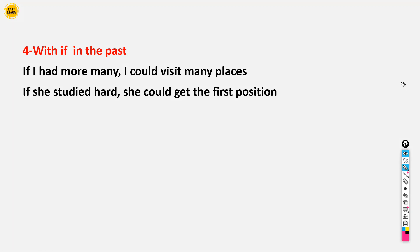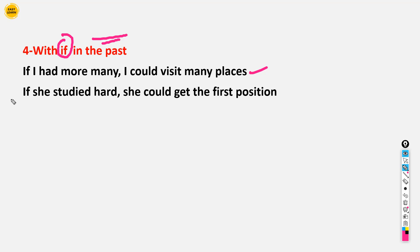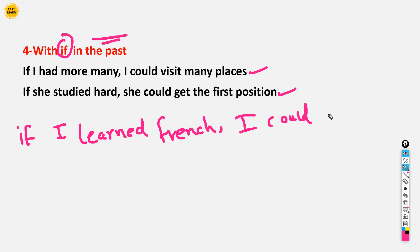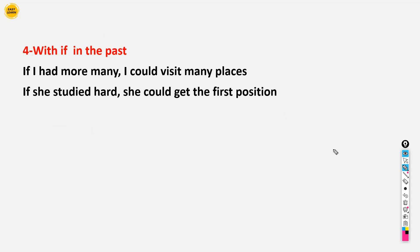The fourth usage: we use 'could' in conditional or if-clause sentences in the past. For example: 'If I had more money, I could visit many places.' Or: 'If she studied hard, she could get the first position.' Or: 'If I learned French, I could have a good job.' These are past conditional sentences using 'could.'